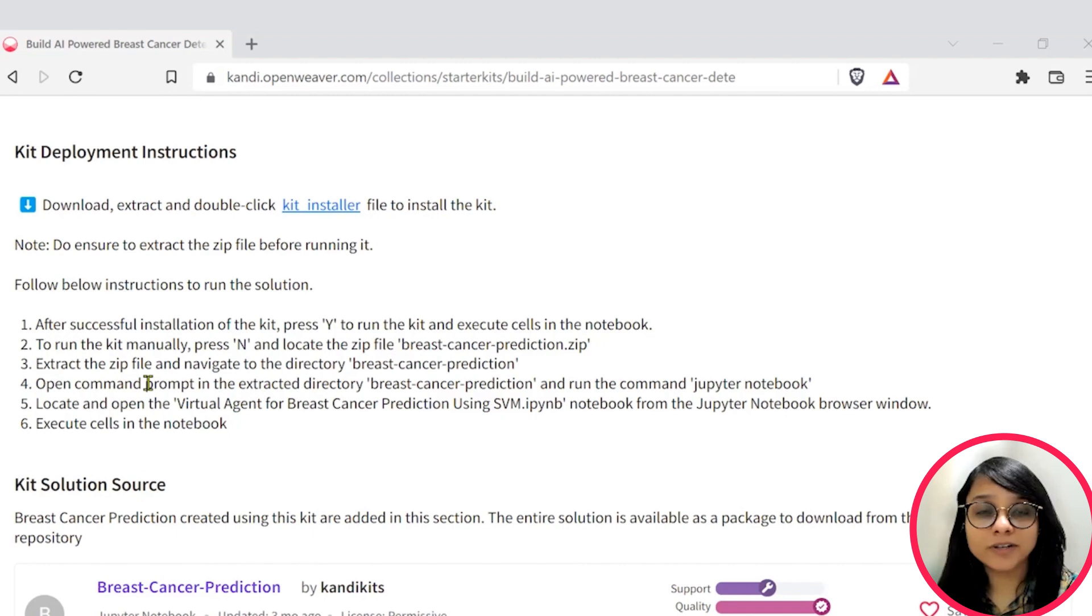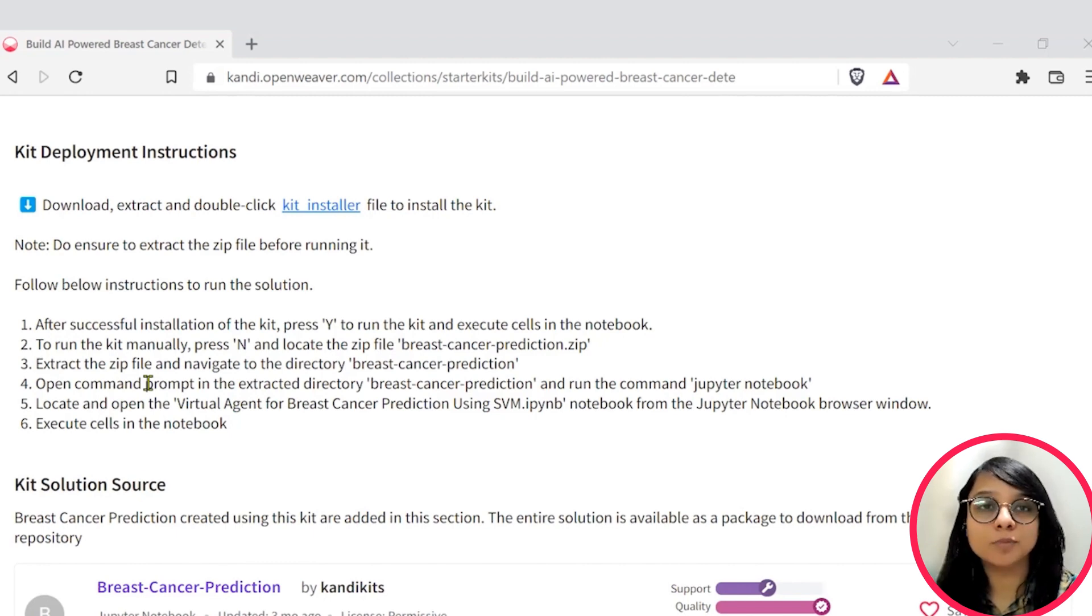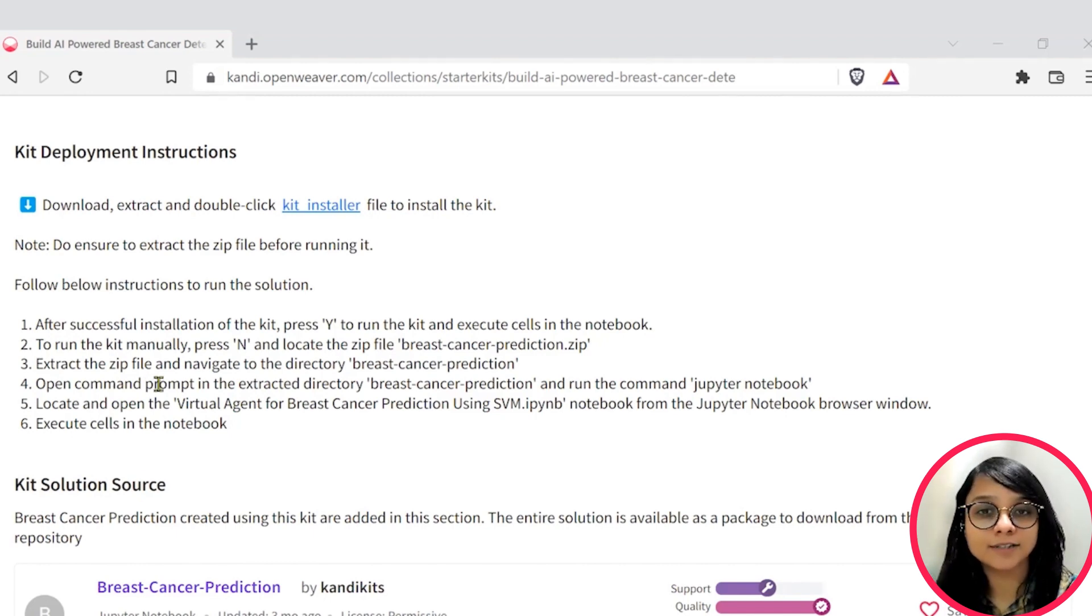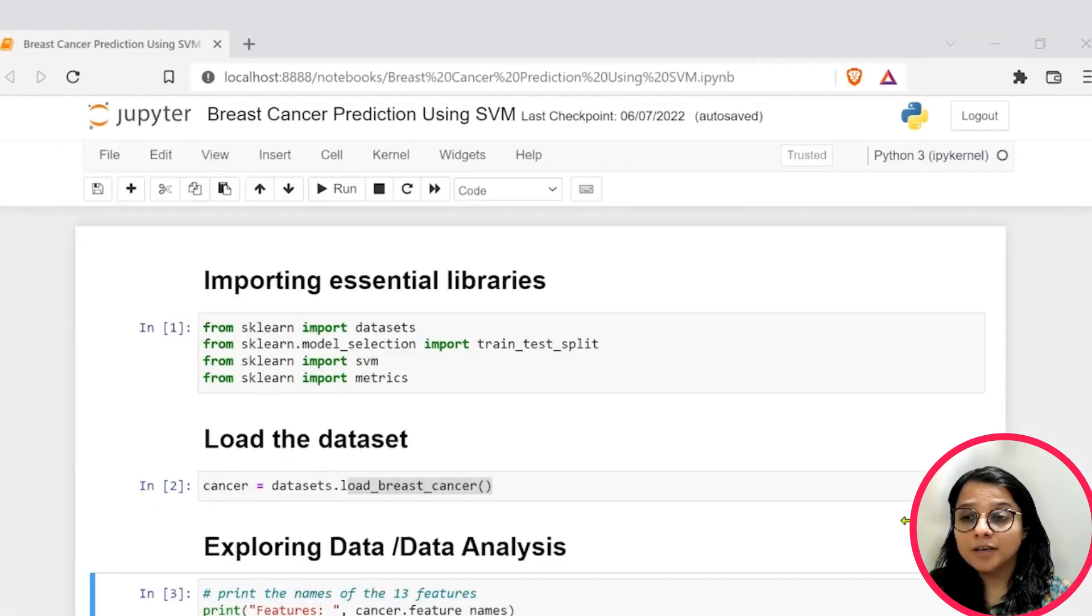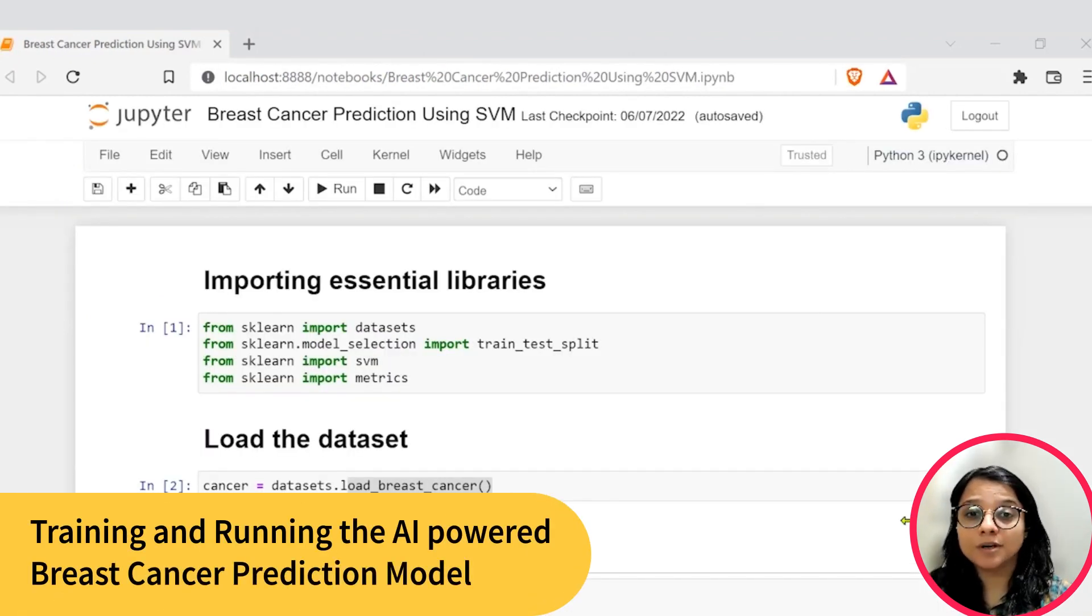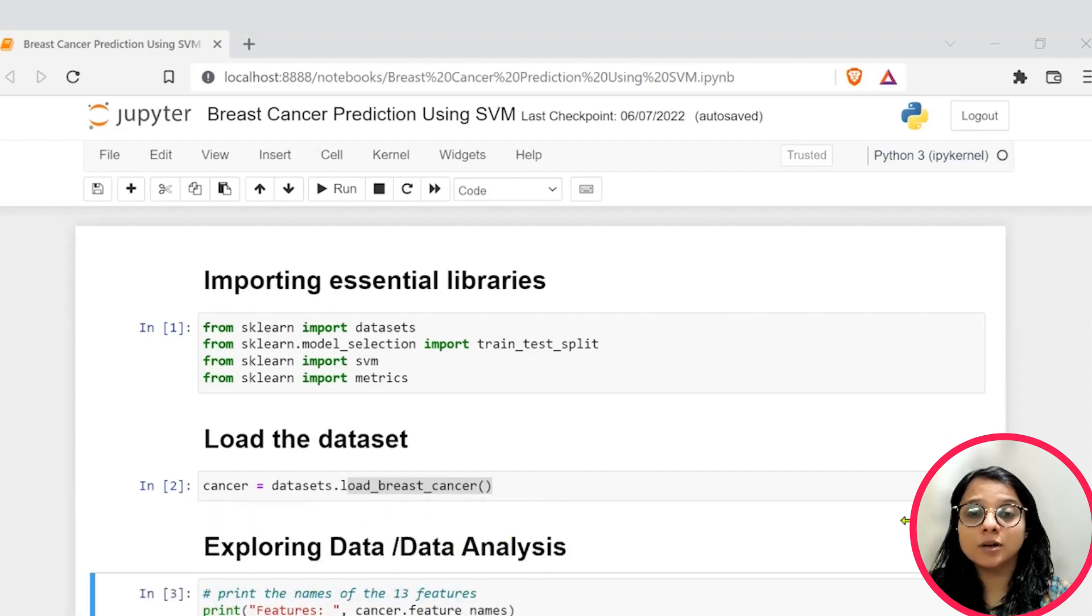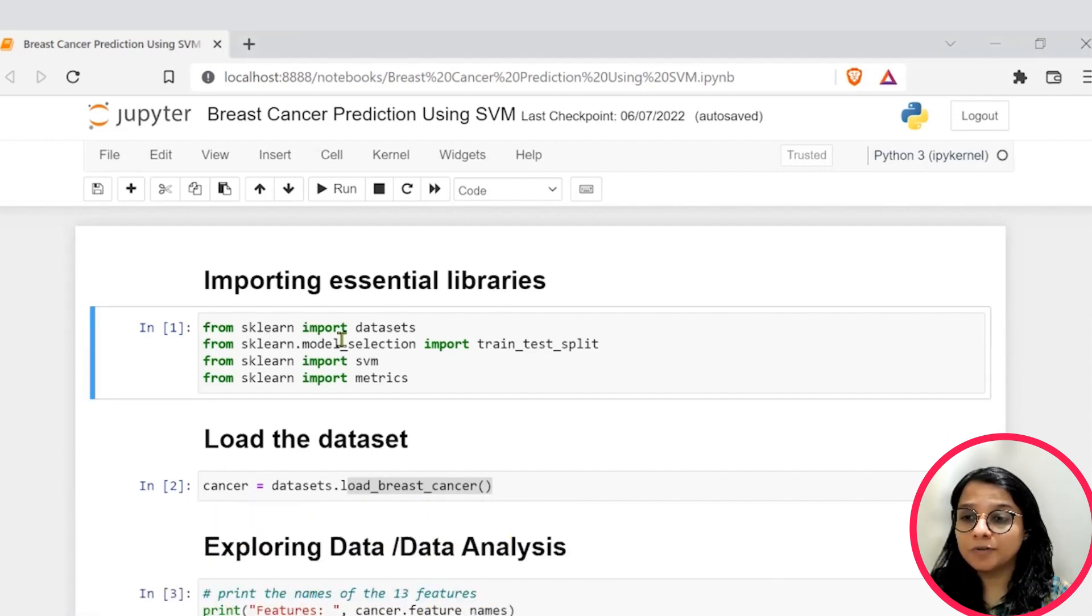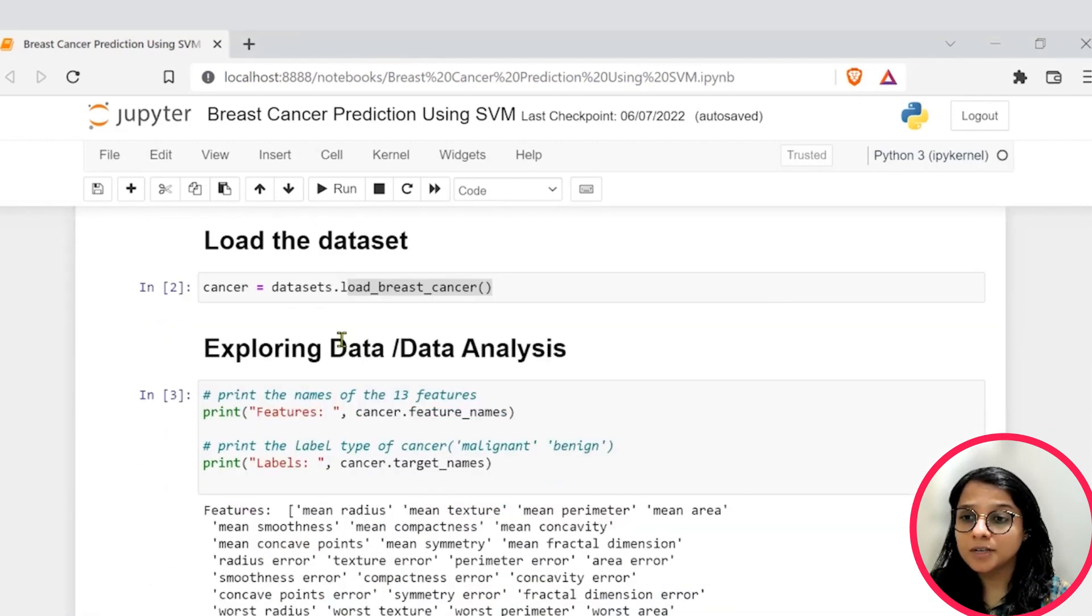Once ready, hit resume and we will jump right into building the artificial intelligence model. If you have successfully set up, you will see this Jupyter notebook. Let's have a closer look at the notebook. First up, we will import the necessary libraries.